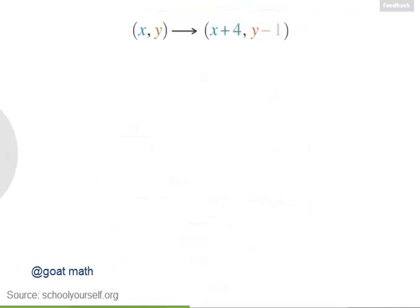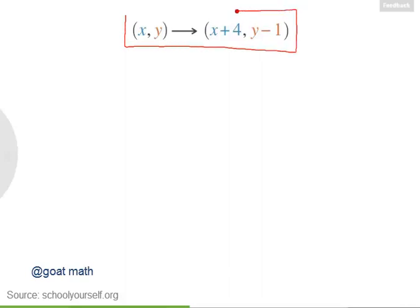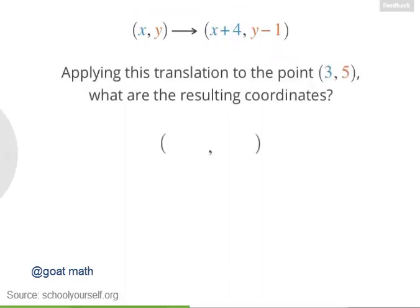So next, suppose you have the translation where x, y maps to a new coordinate. If you apply this translation to the given point, what are the resulting coordinates?